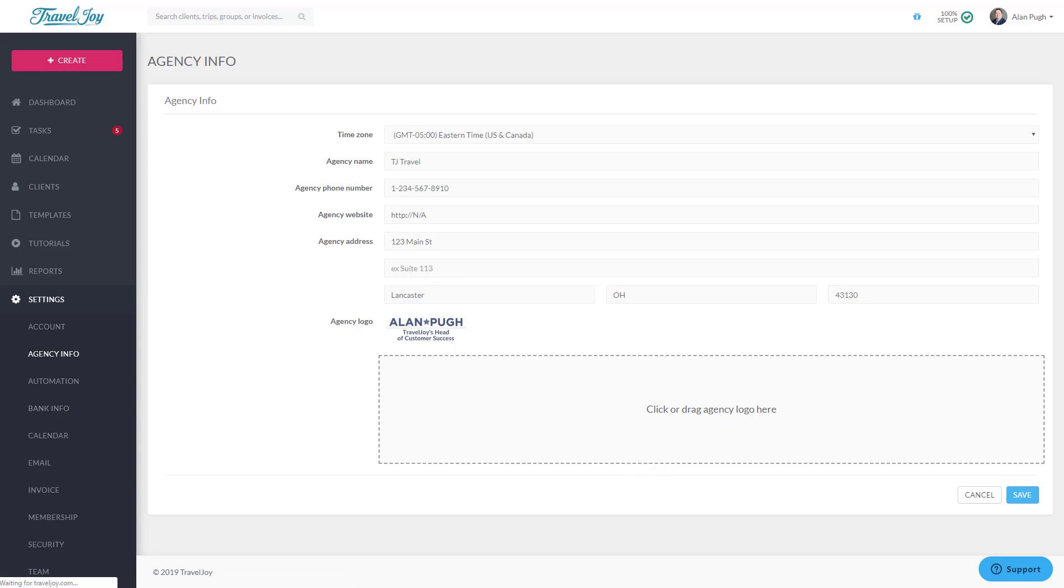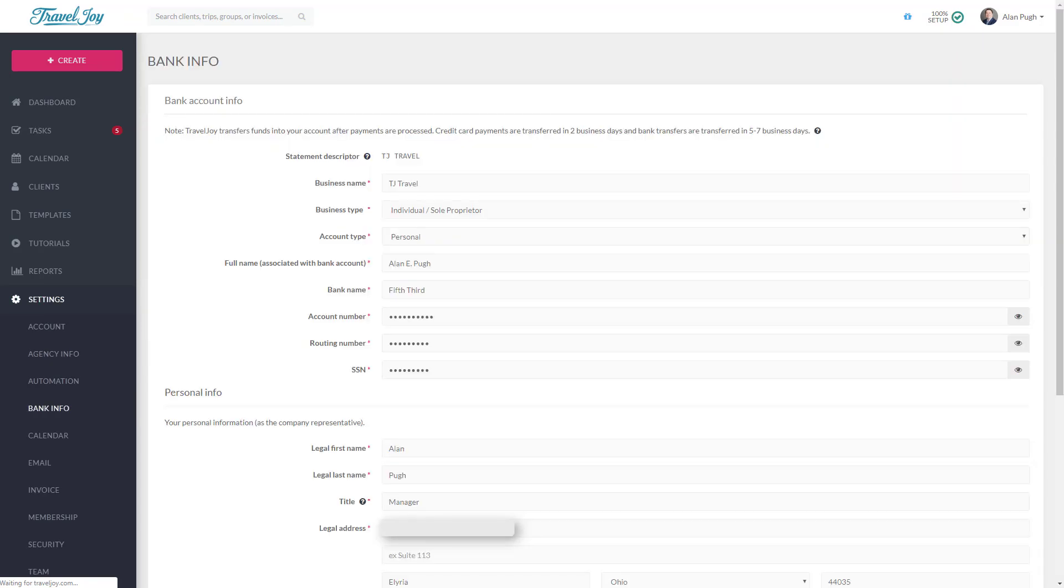Next up is Bank Info. This section will only be filled out if you plan to send direct invoices, which process payment for deposit into your bank account. If you won't be using this feature, you can skip this step. If you will be using this feature, fill out all requested information and click Save.